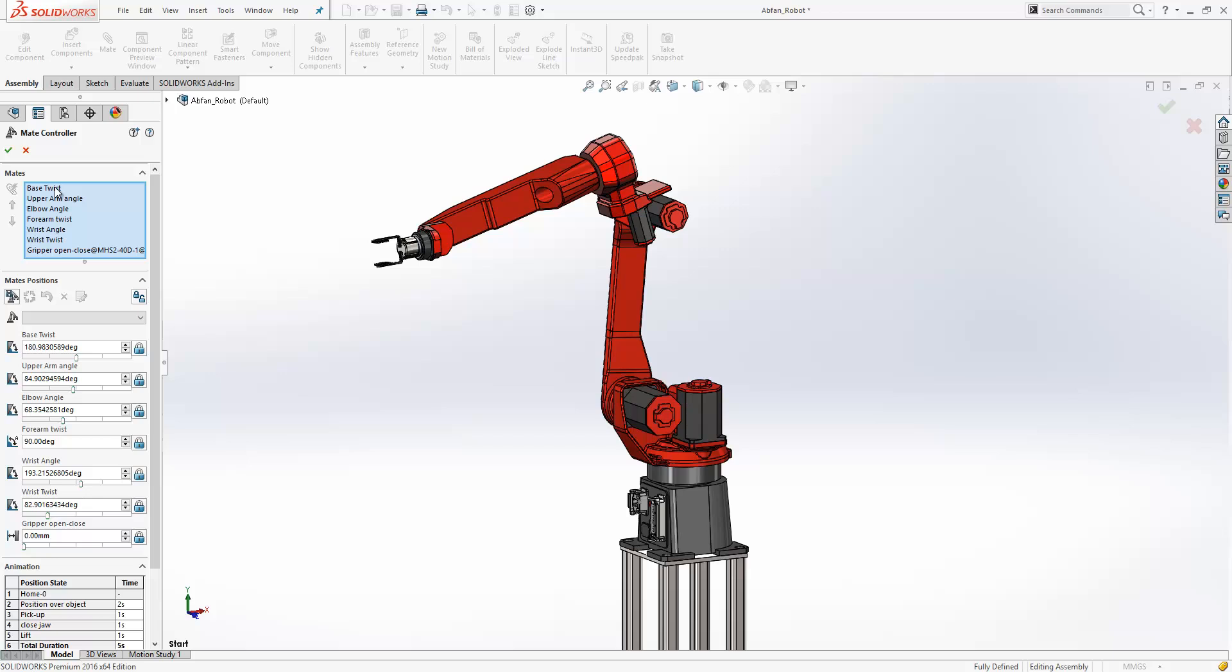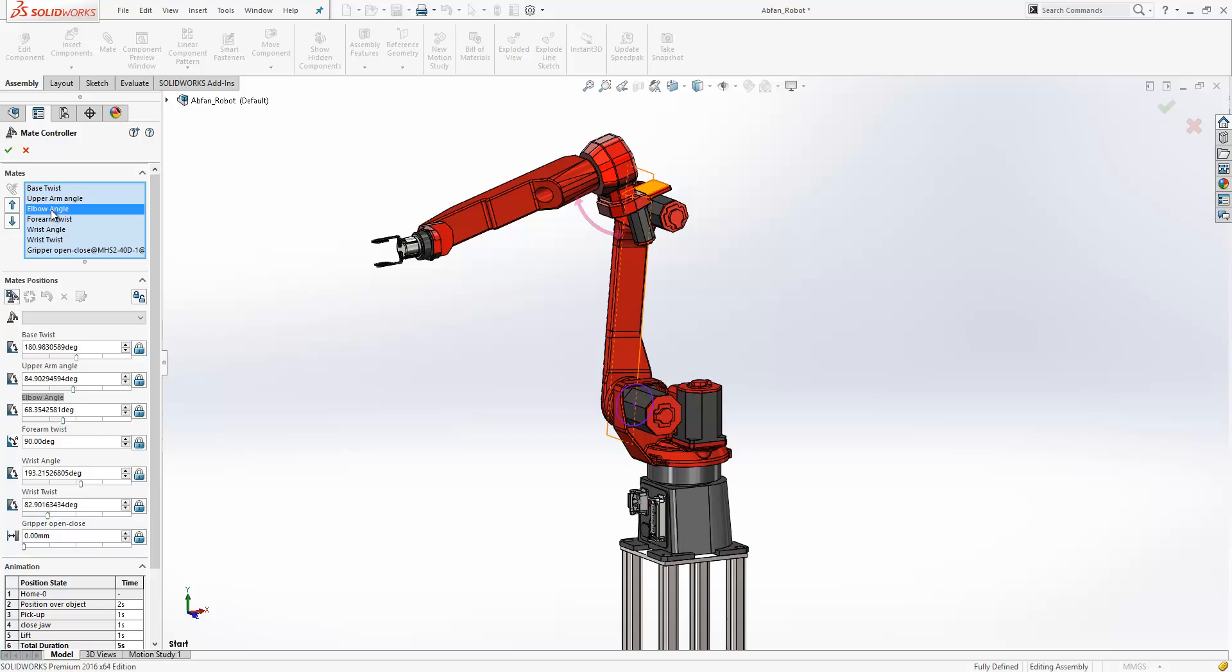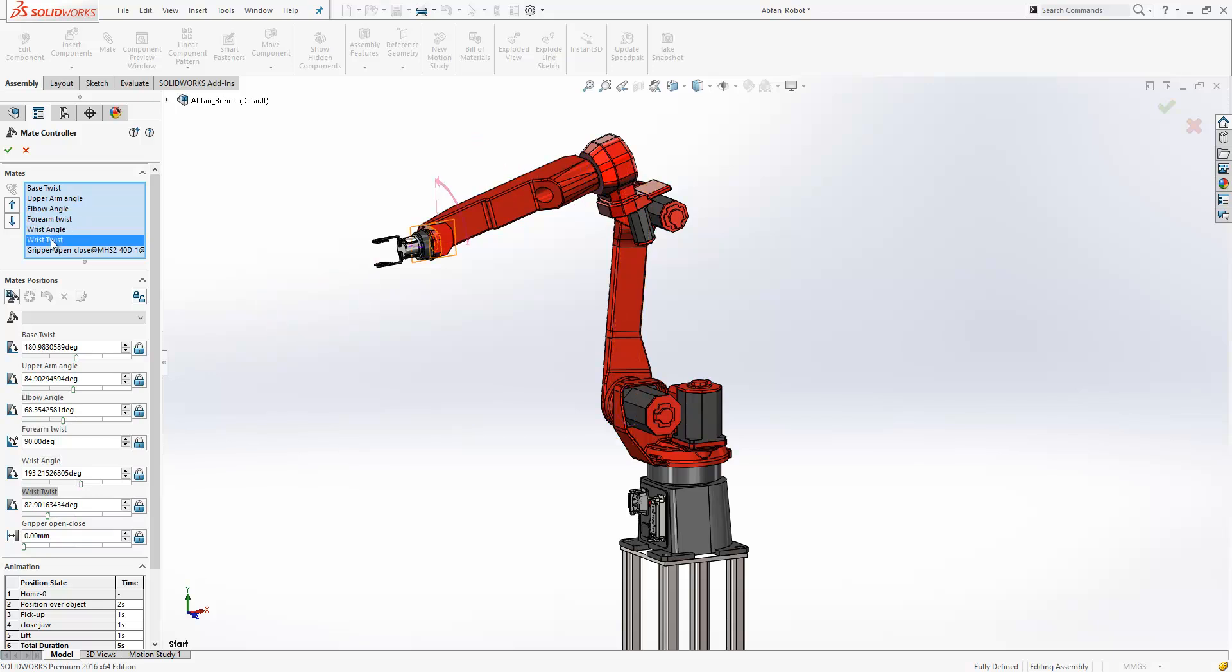Our mates have just been named to make them a little bit easier to understand. So here we're controlling the twist of the base, the upper angle, the elbow angle, the forearm twist, the wrist angle, the wrist twist, and also a sub-assembly mate here that controls the opening position of the jaws.